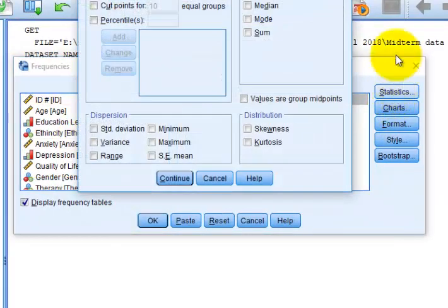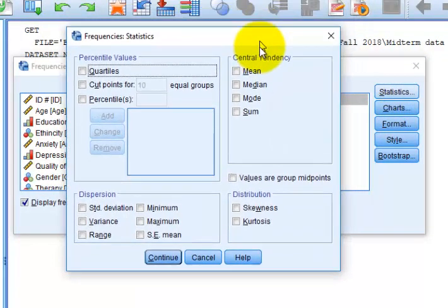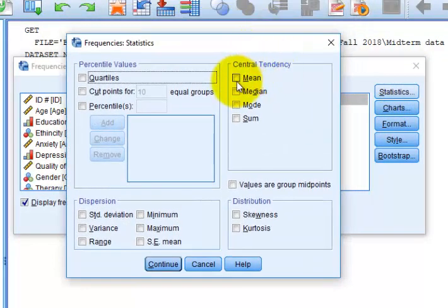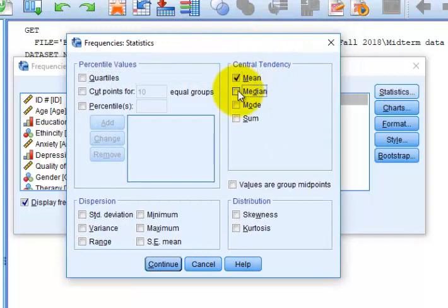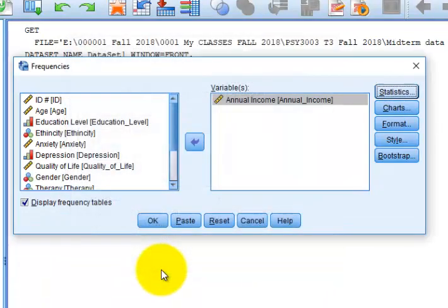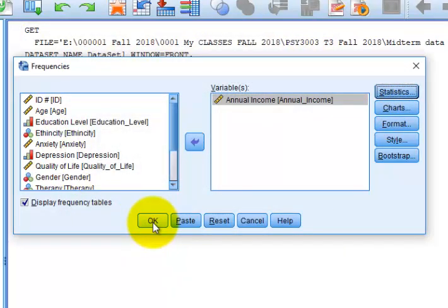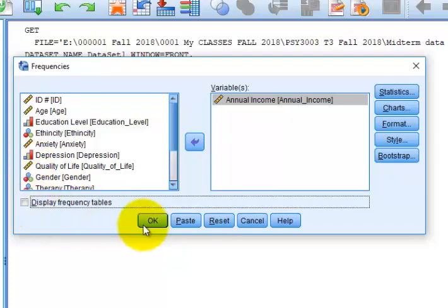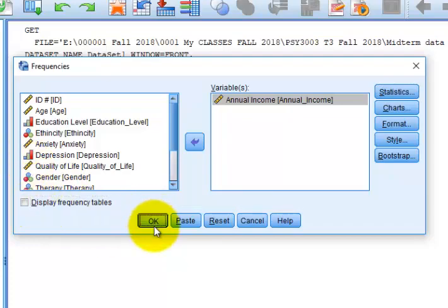Statistics - I simply want the mean and the median and the standard deviation. Those are the big three. Click Continue. Click OK. I don't want frequency tables, so click OK.